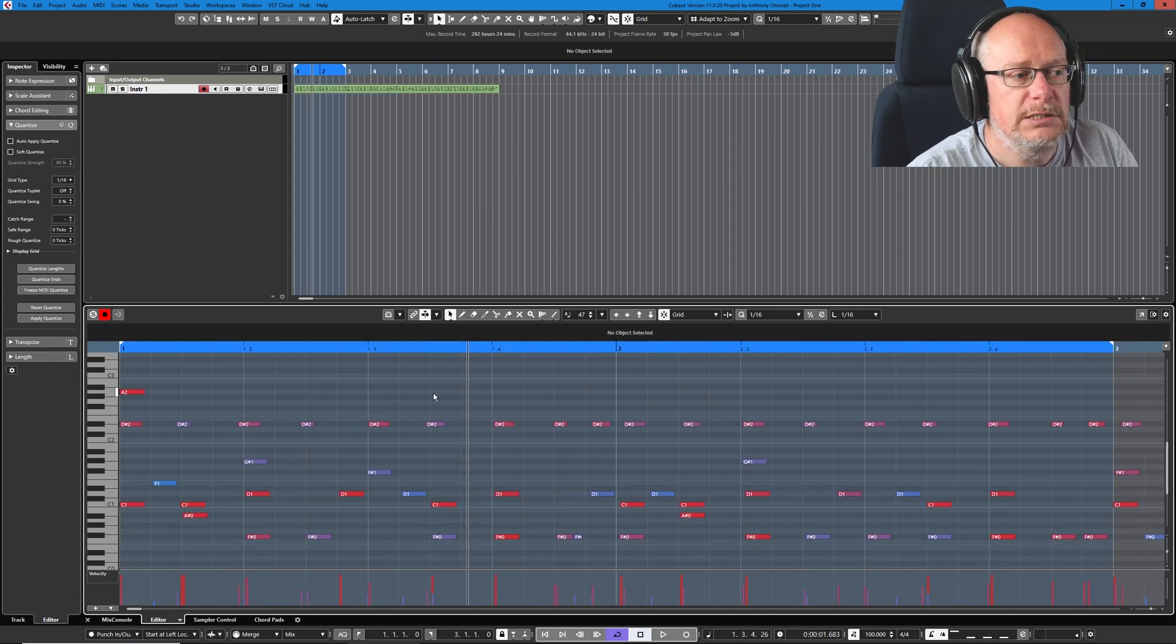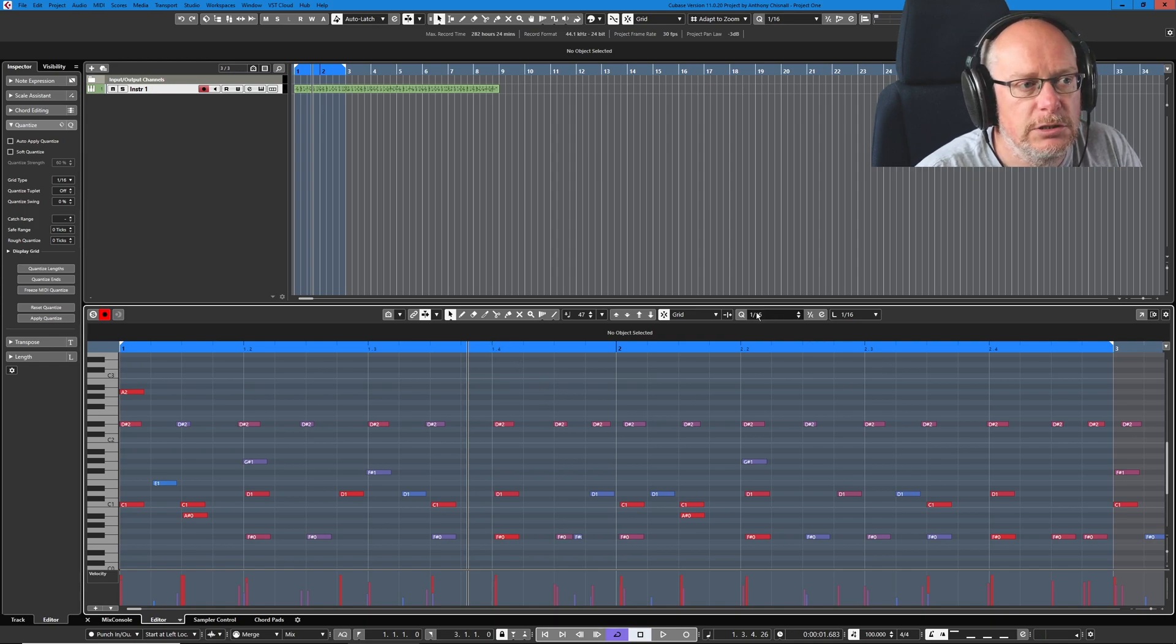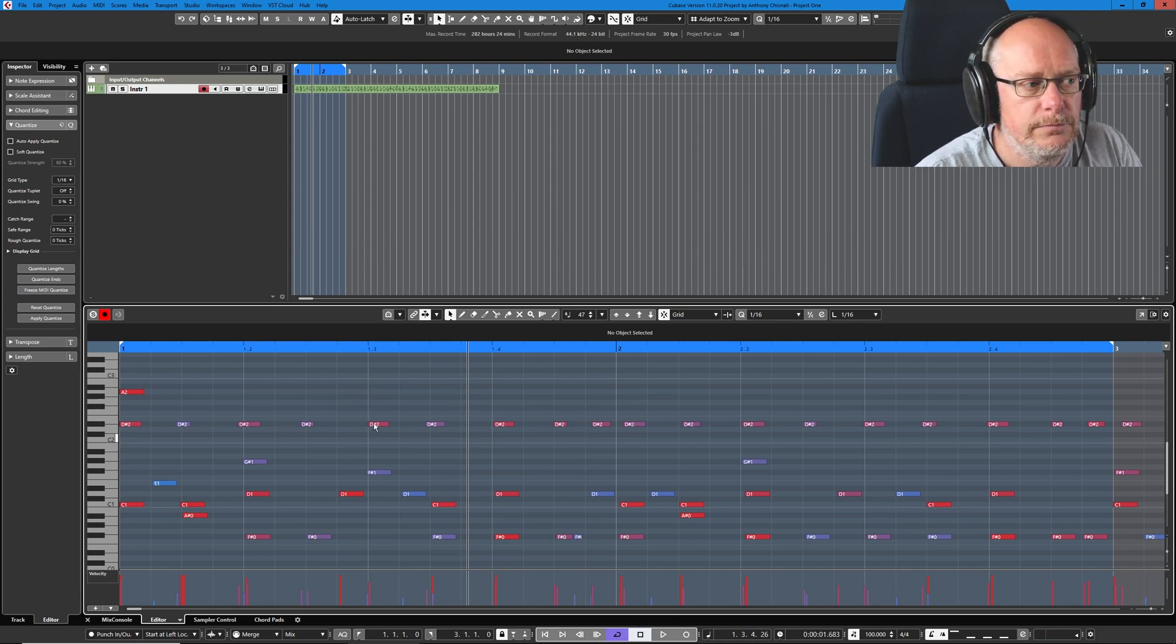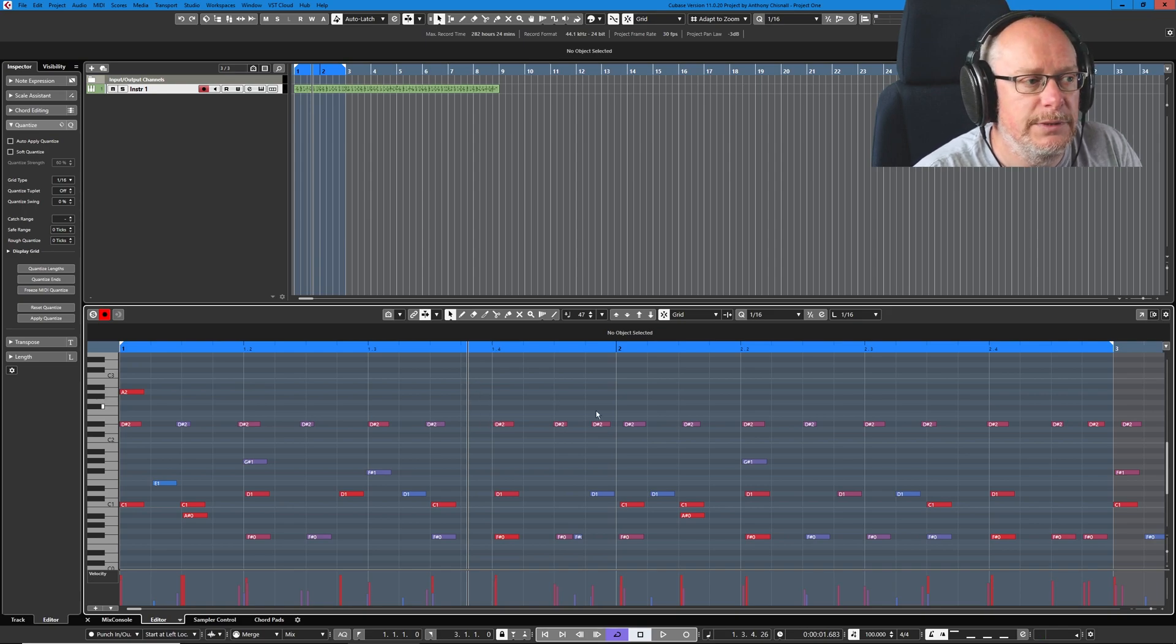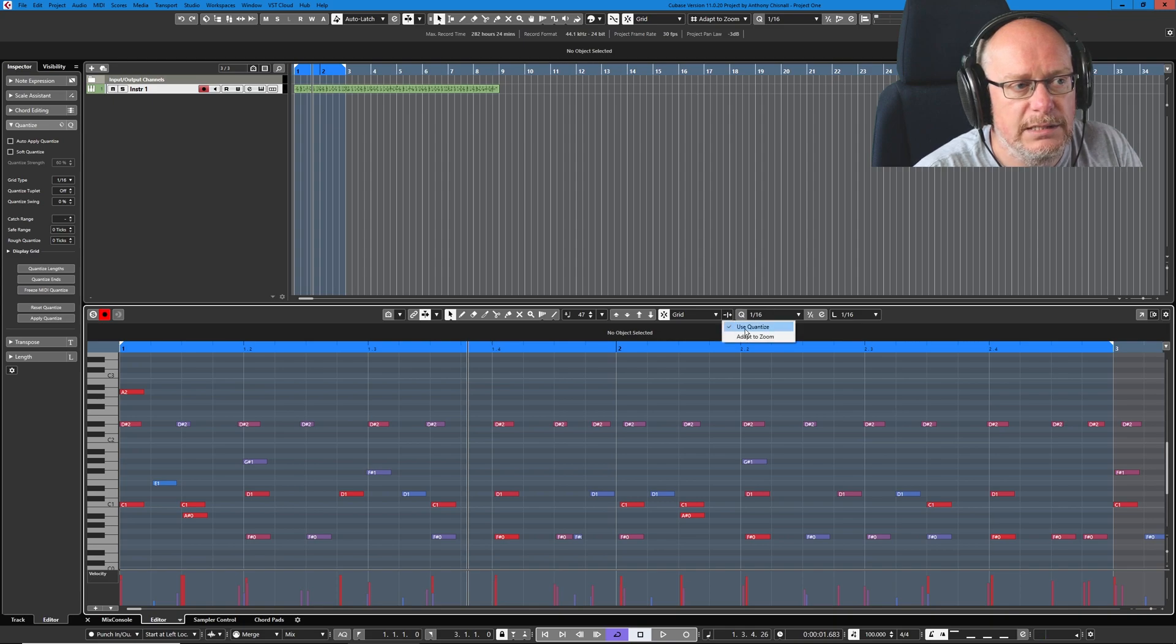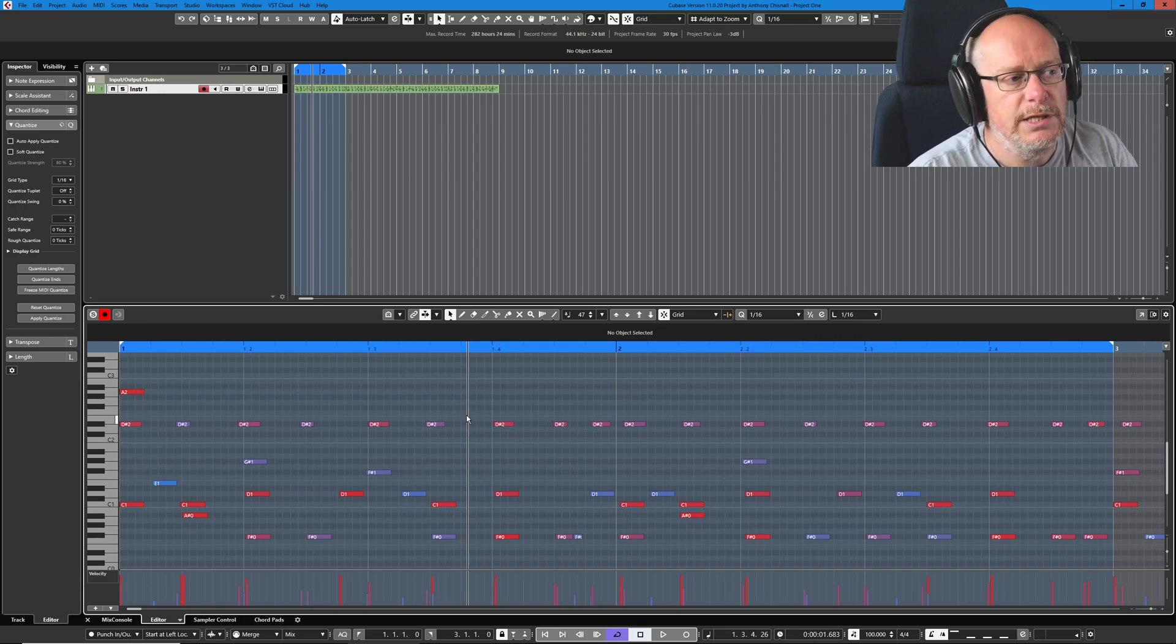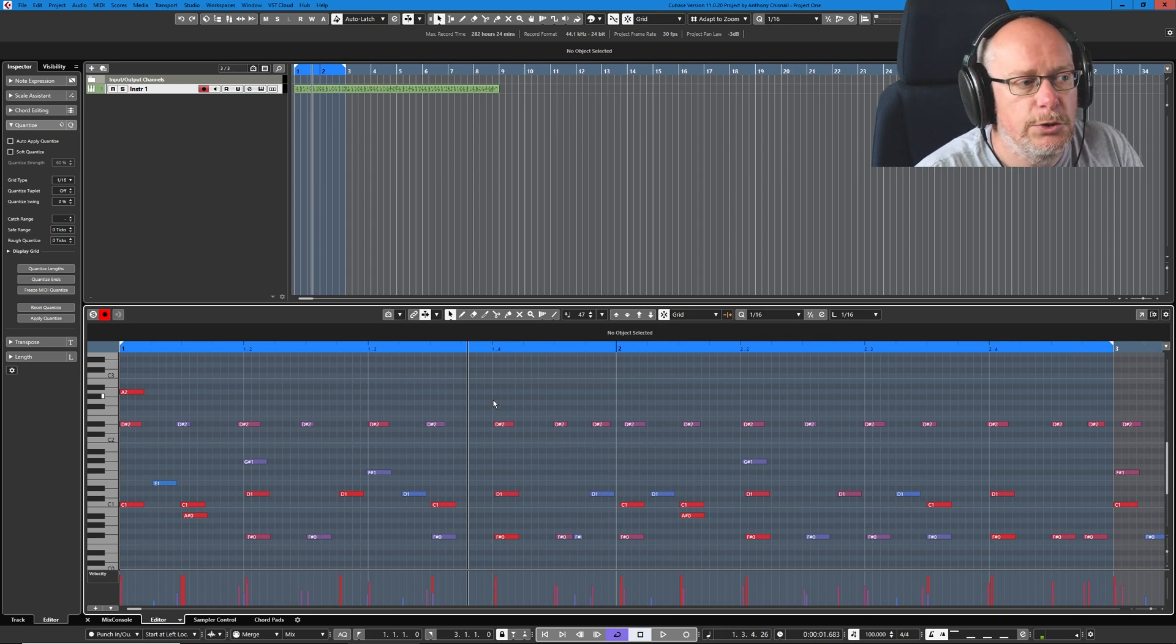So what we're going to do with these notes now is a function called quantization, which is this Q button here. And what it's basically going to do is move all of the notes to the nearest line. Now when I say to the nearest line, that's currently how it's set up, because this little plus and minus symbol here is set to use quantize. We have an option called adapt to zoom. If you choose that, you can see I've got lots, lots more lines now.